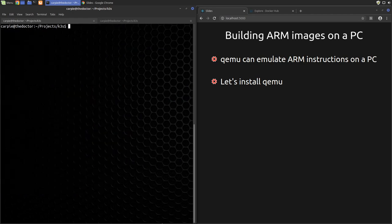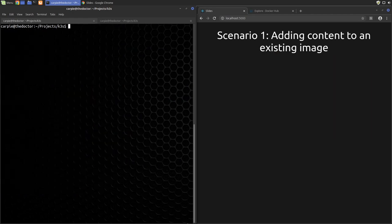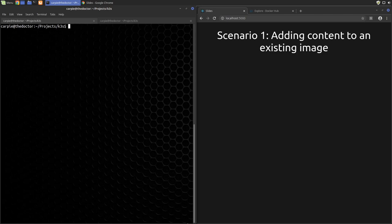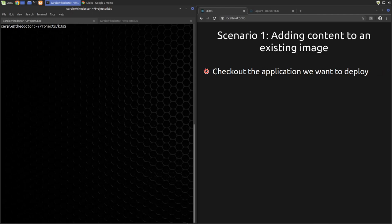Previously, we talked about three major reasons to build our own images. We're going to deep dive into the first scenario in this video, adding content to an existing image. The first step, obviously, would be to create some content. So let's say a React client application we wanted to deploy.